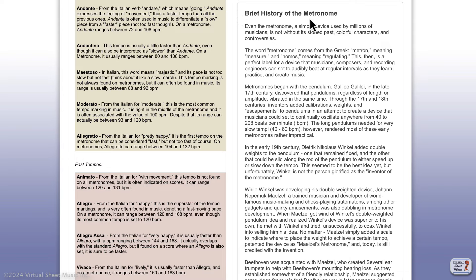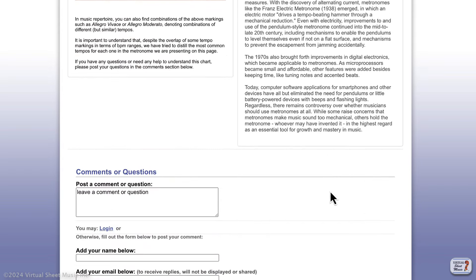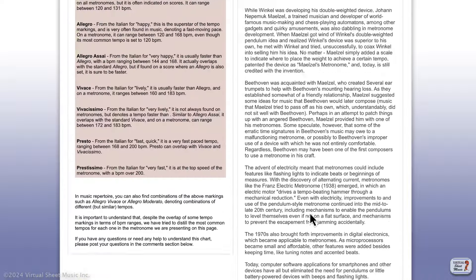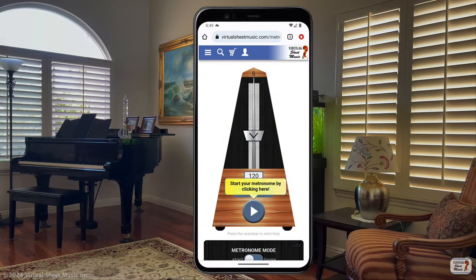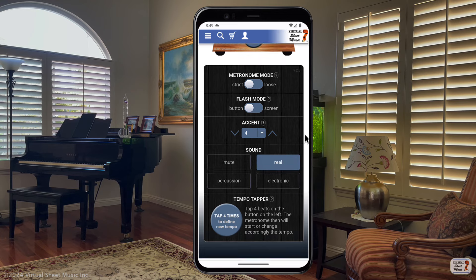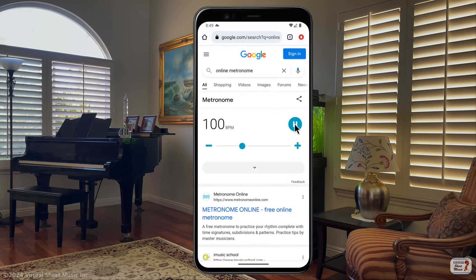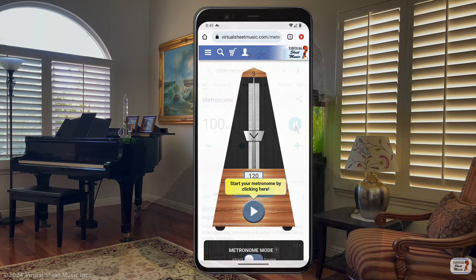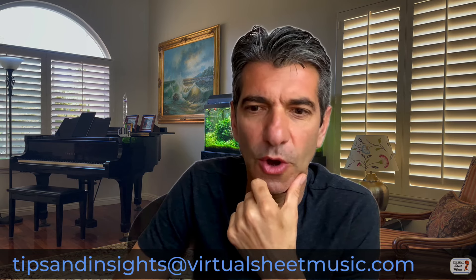There are also a lot of instructions, a glossary, and a brief history of the metronome, which may be interesting. Of course, if you have any questions or comments, post them below. It looks great inside a phone as well, so you can really use it like an application. So — do you have any better online metronomes to share? Please post in the comments, or send questions and ideas by email to tips-and-insights at virtualsheetmusic.com. See you in the next one!